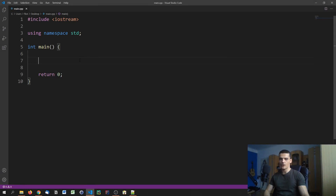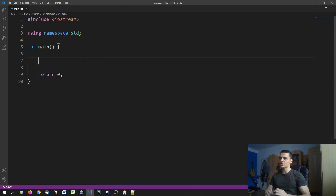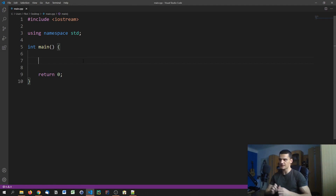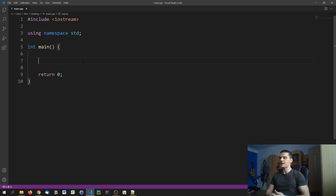In the fifth video of the tutorial series we talked about comparison operators and their boolean results. We also mentioned that they are going to be very important when we get to conditions and loops. And now we're getting to conditions, which are essentially just if statements.